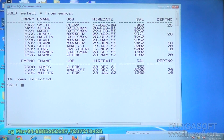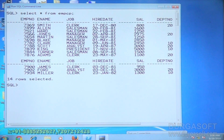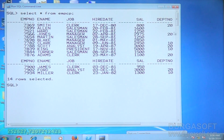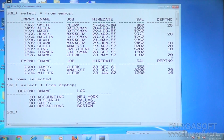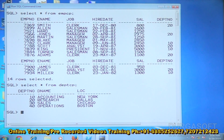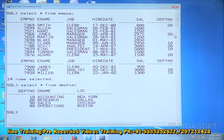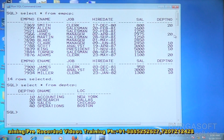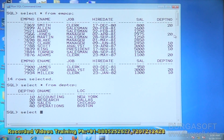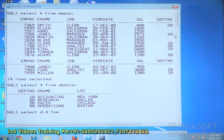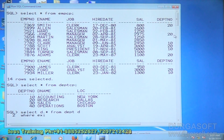Select star from emp_cp — some employees are working under the 10th department and some employees working under the 20th department. Select star from dept_cp — there are four departments. Some employees work under 10 and 20, some under 30 and 40. I want to see the department details which have at least one employee.